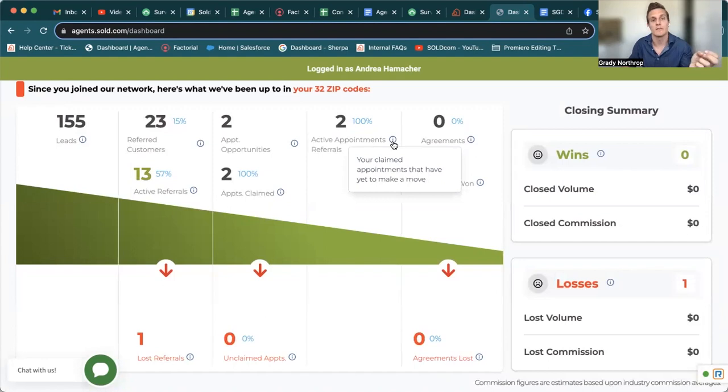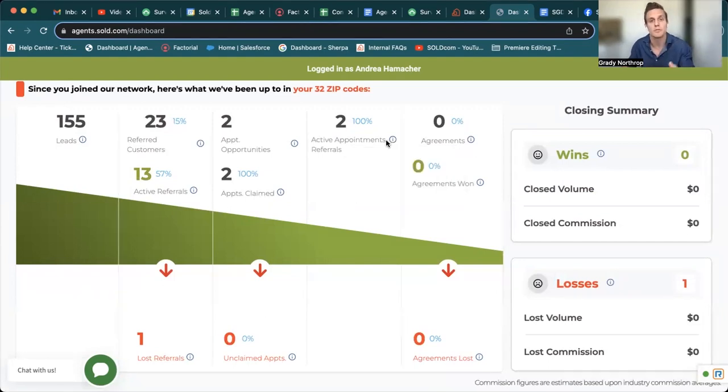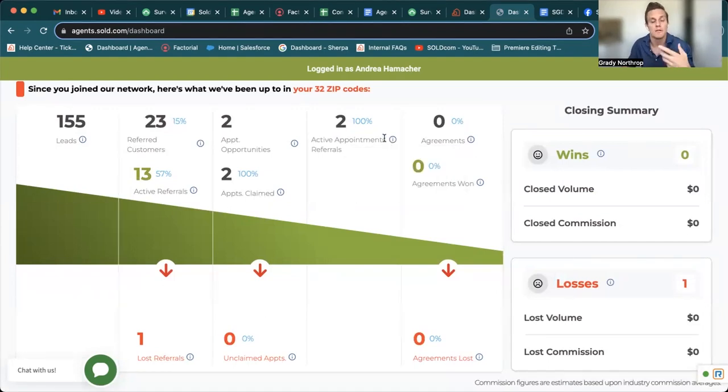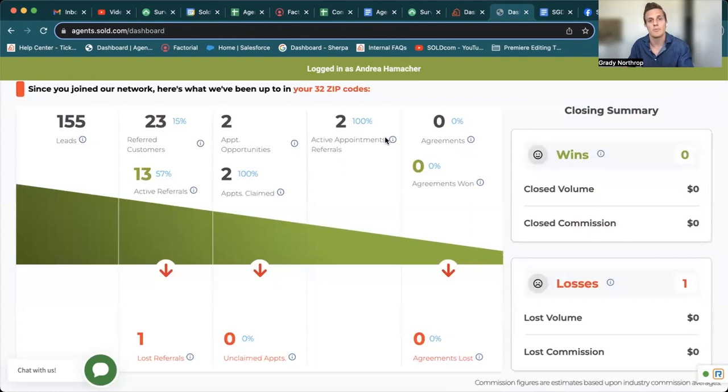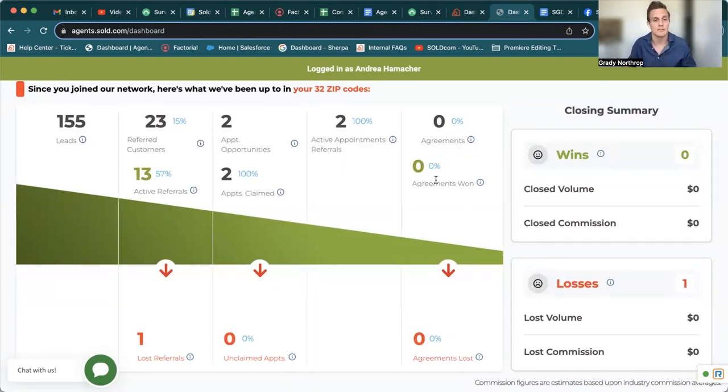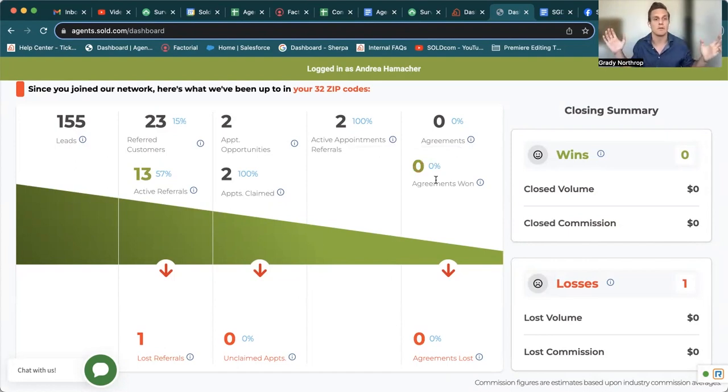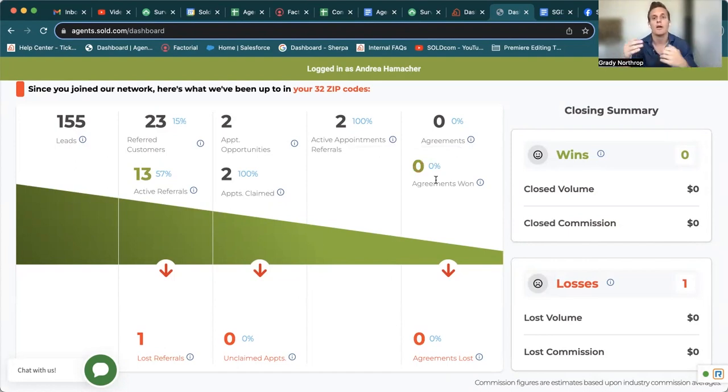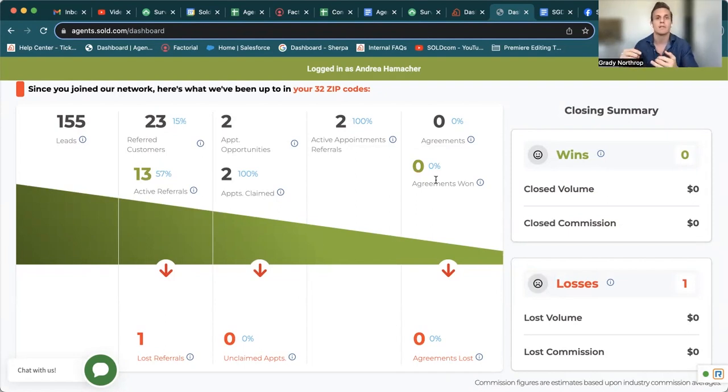Active appointment referrals, you claimed appointments that have yet to make a move. So just a reminder to keep nurturing, keep working. This is listing agreements, and then agreements closed. So it's successful closing. So this is just kind of a high level overall picture of activity in your zip codes and how you've been working these leads.